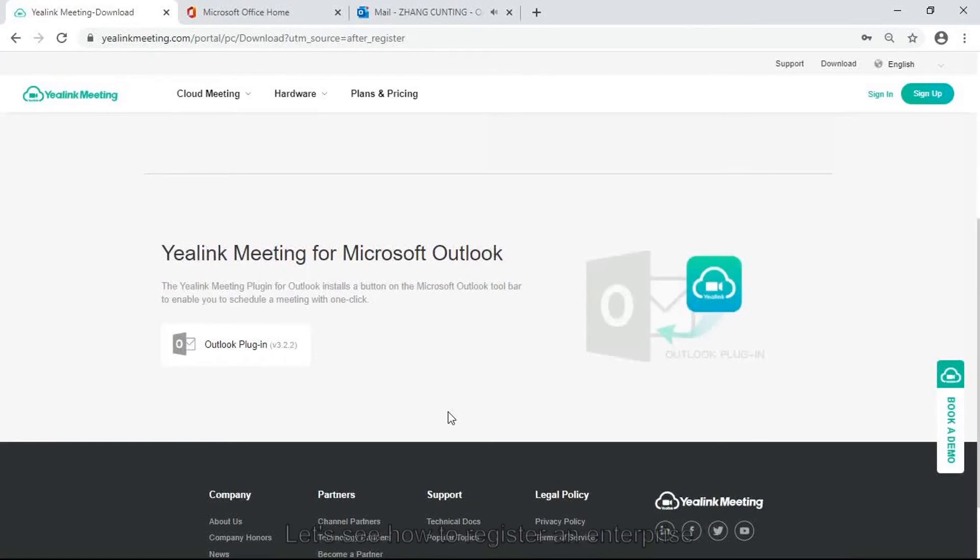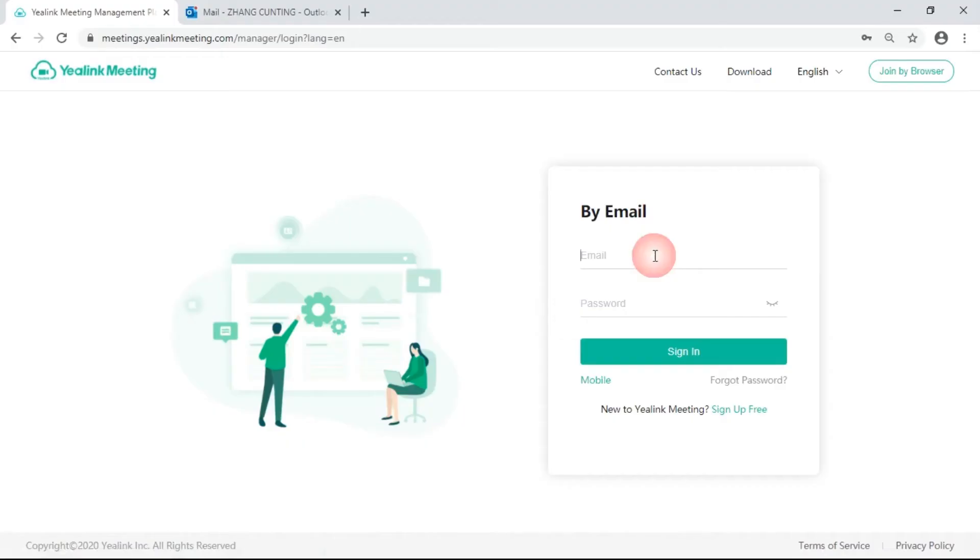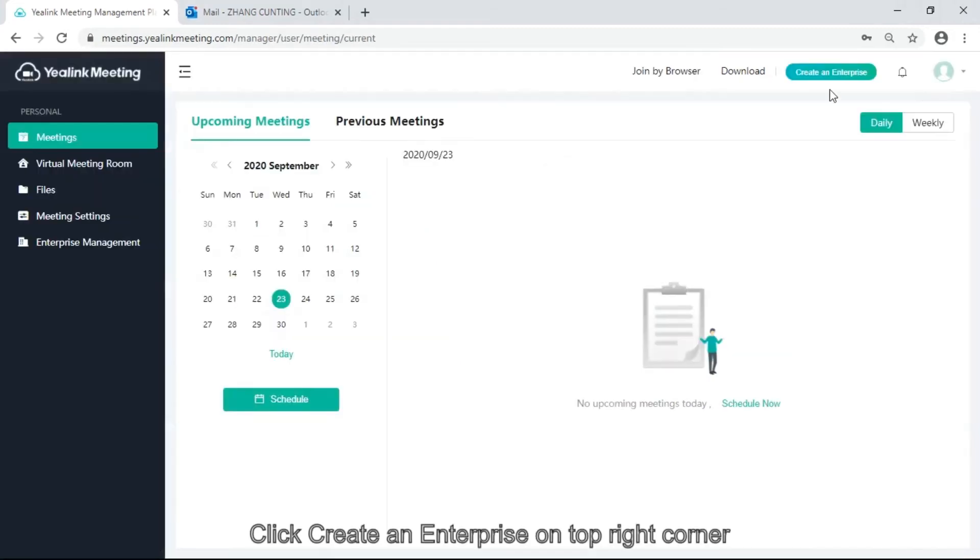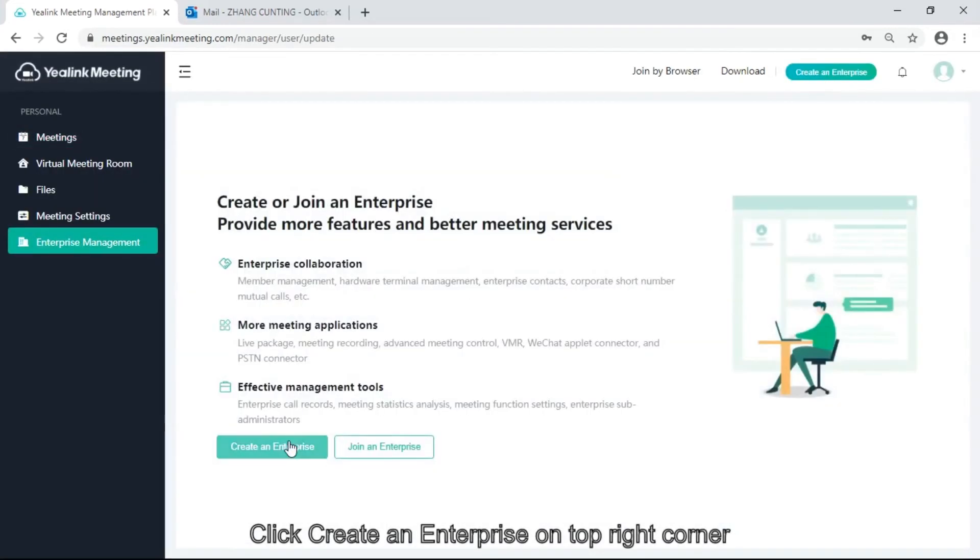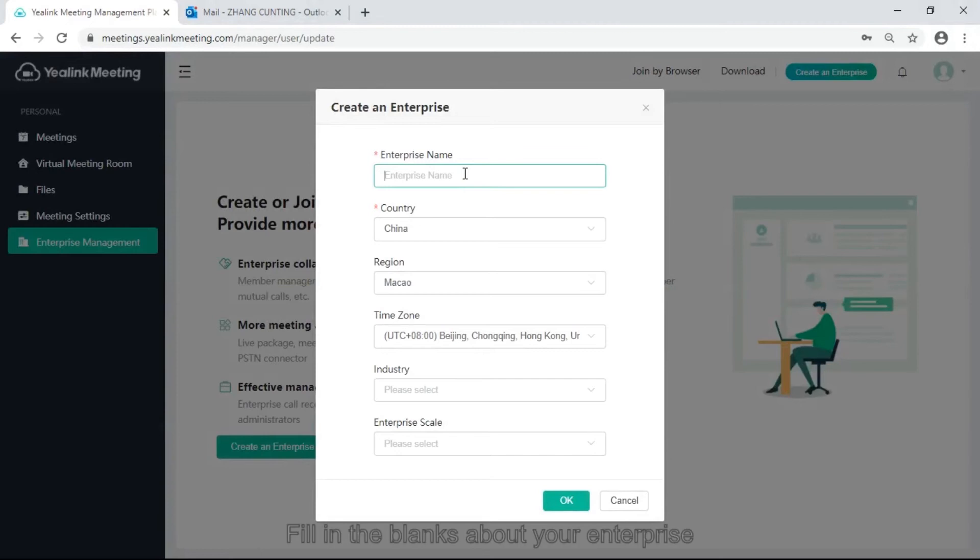Let's see how to register an enterprise. Log in your account. Click Create Enterprise on top right corner. Fill in the blanks about enterprise.